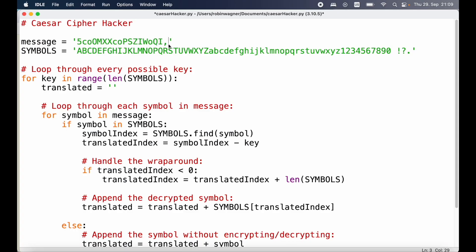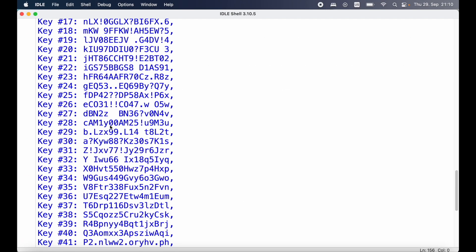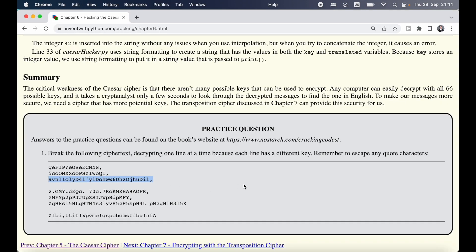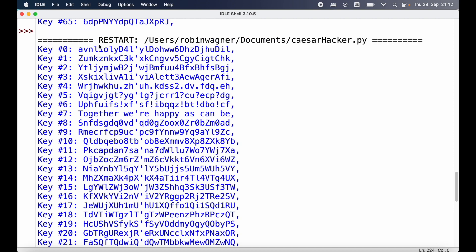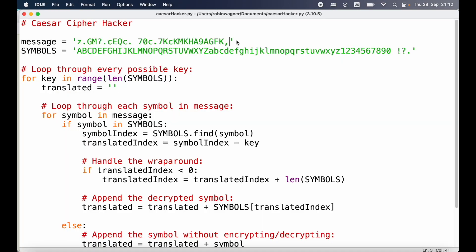We repeat the same step for the second line since we know it uses a different key — replace the message and run the program again. Looking at the results scrolling down, we can see that with key 44 we get the text 'My kitty loves me', so 44 is the key for decrypting the second line. For the next line we again replace the message — making sure to escape any quotation marks with a backslash — run the program again, and with a key of 7 we get 'Together we are happy as can be', so key 7 is right for that row.